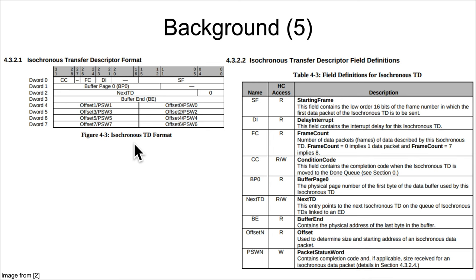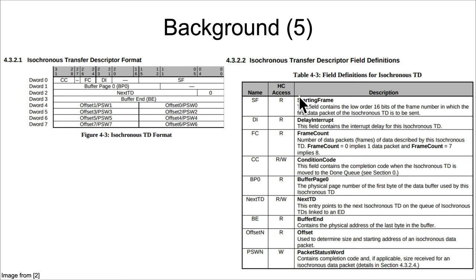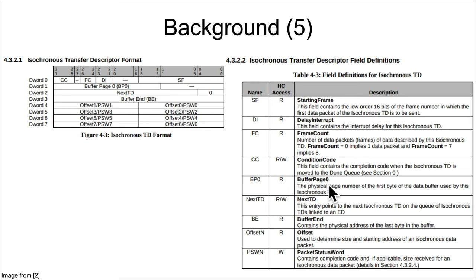Specifically for this vulnerability, the extra background is that you're going to be looking at isochronous transfer descriptors. Isochronous means constant time, and it's a particular mode of USB where packets are guaranteed to have a certain bandwidth available to them.